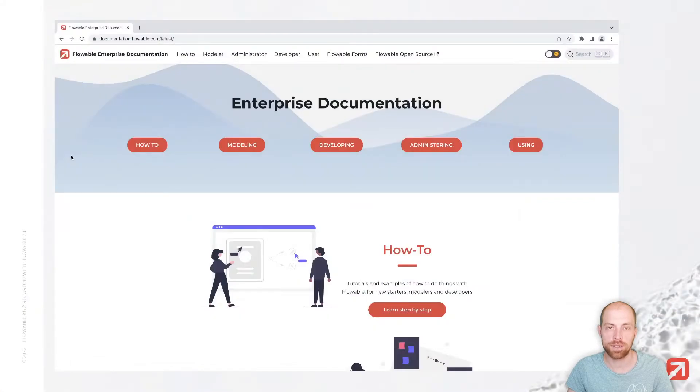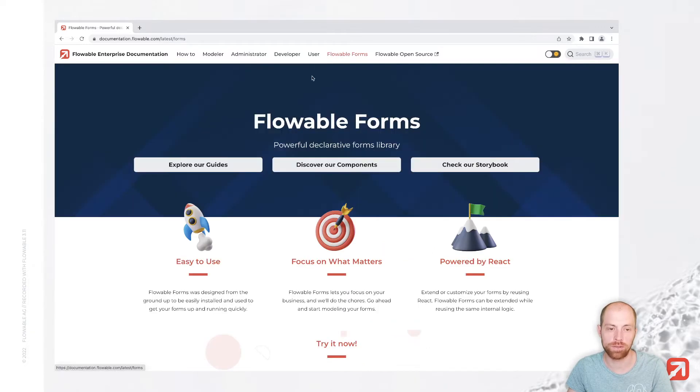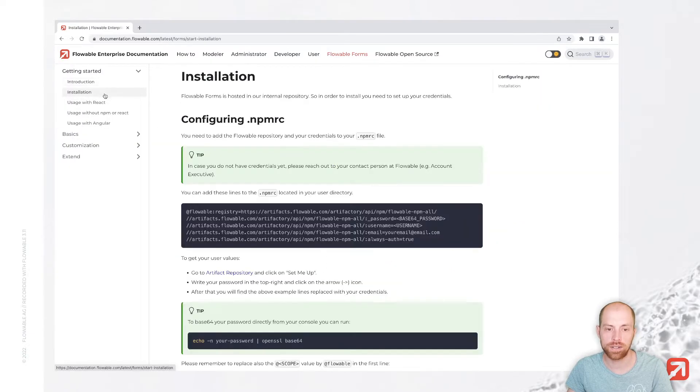Therefore, as a first step, I went already to documentation.flowable.com. Now, once you are there, you can click at the top on Flowable Forms and then go to explore our guides and click on installation on the left.